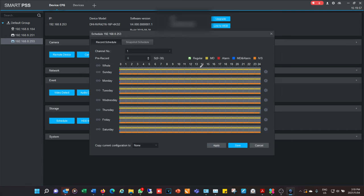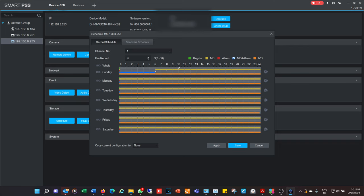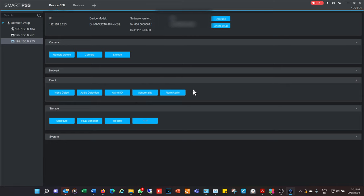Under Storage you can set the recording schedule, which is very important. Select the channel, then choose what to highlight — for example regular recording highlights that row, motion detection shows in yellow. You can erase selections and choose other functions like motion detection and alarm. Currently I have it set for IVS (intelligent video surveillance) and motion detection. All green means recording all the time; yellow means recording only on motion detection.